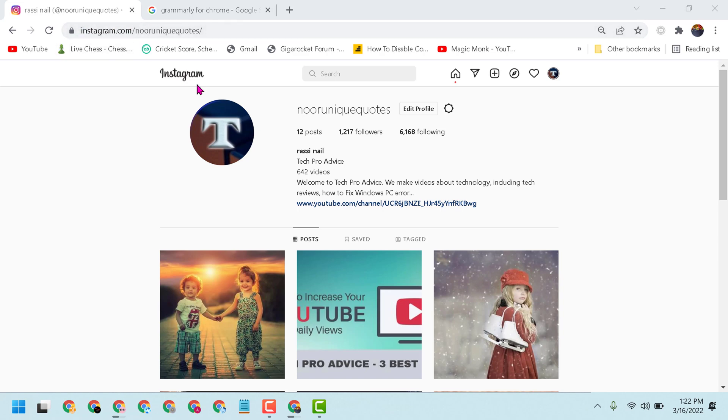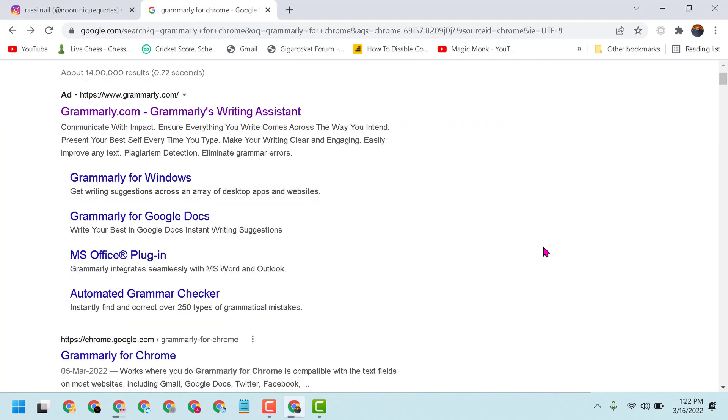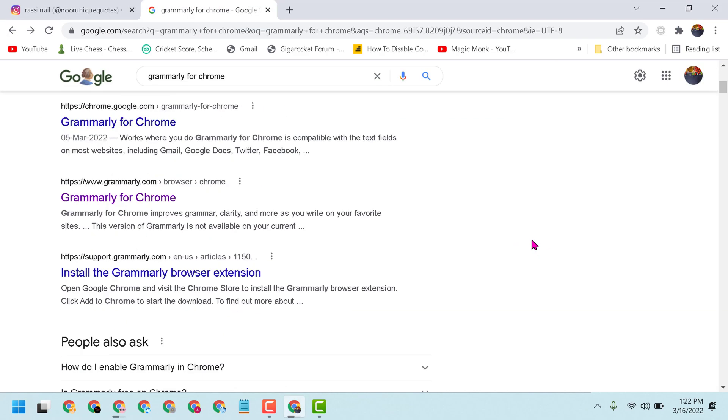here Instagram web, login your Instagram account. Then in new tab type Grammarly for Chrome, scroll down and here is the option Grammarly for Chrome. Click on it.